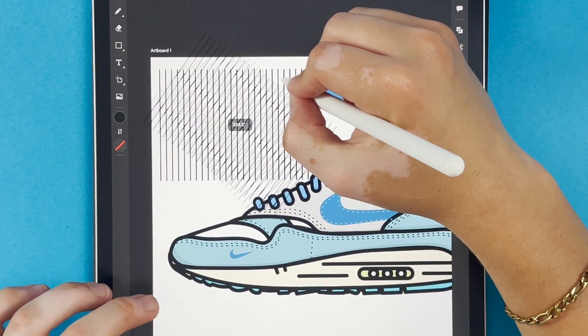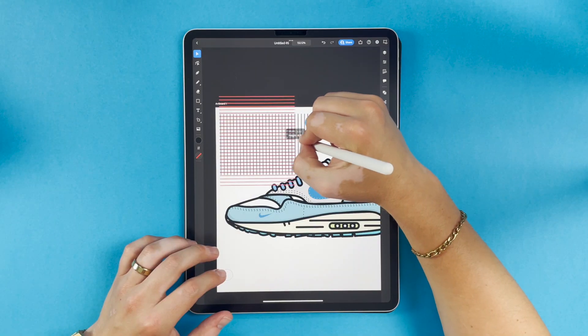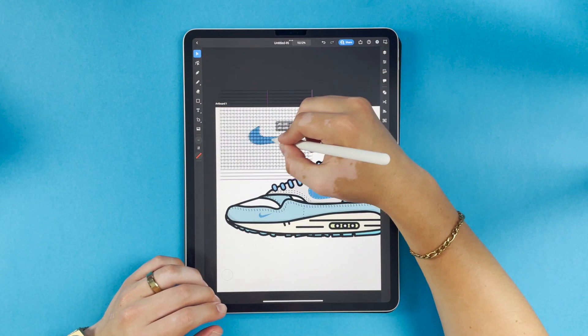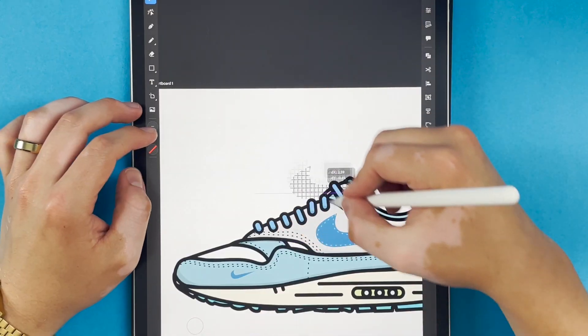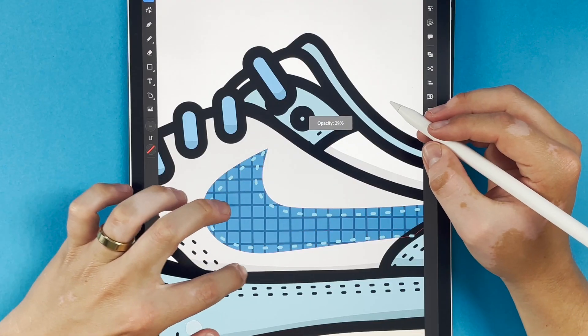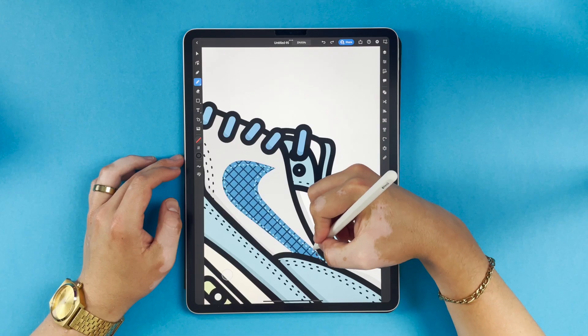What I'm doing now is adding a grid. This is going to look like a blueprint that I can put on my swoosh, since these are the blueprint edition Nike Air Max.